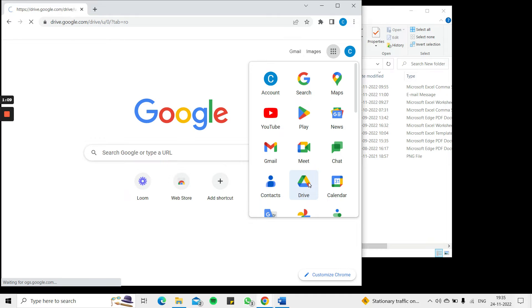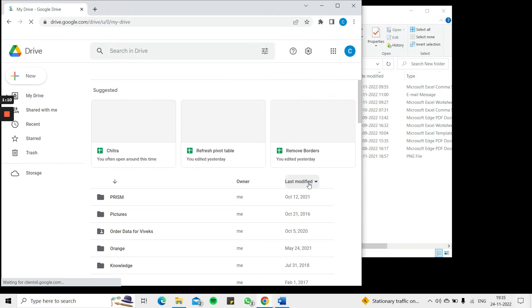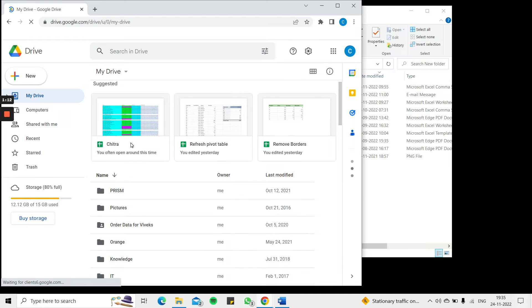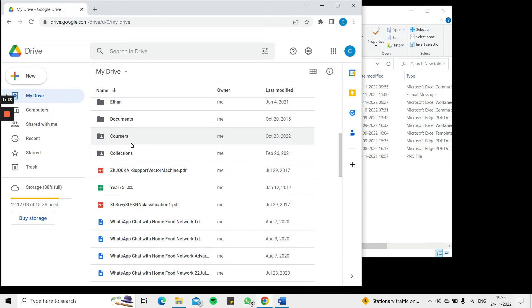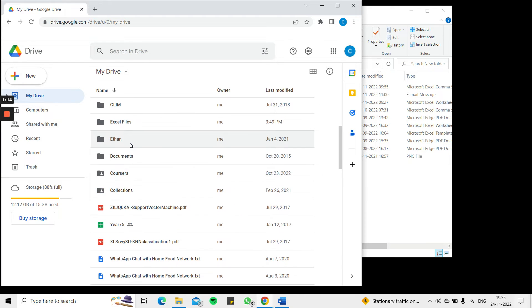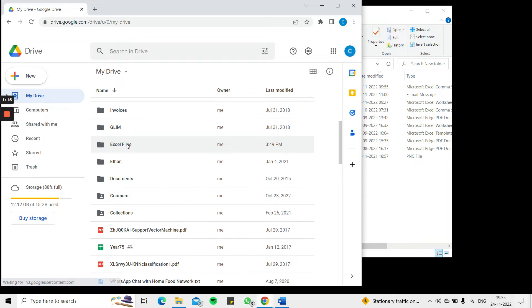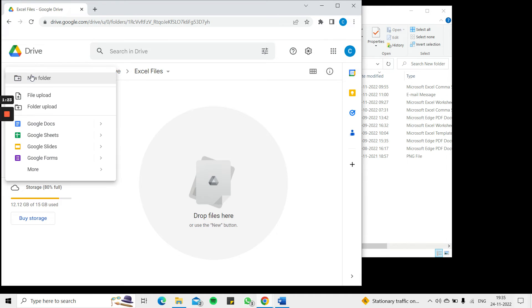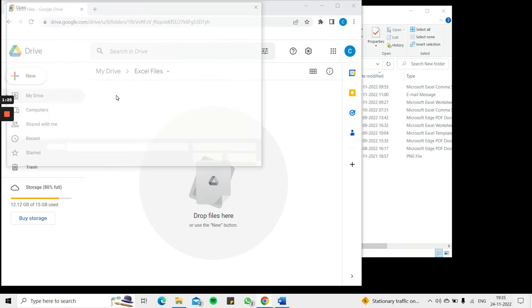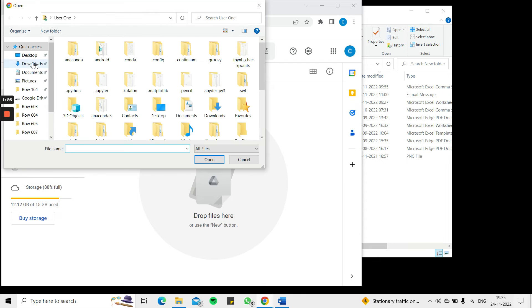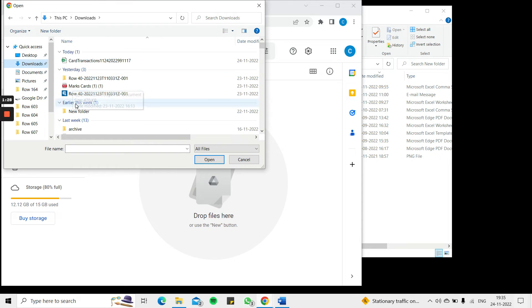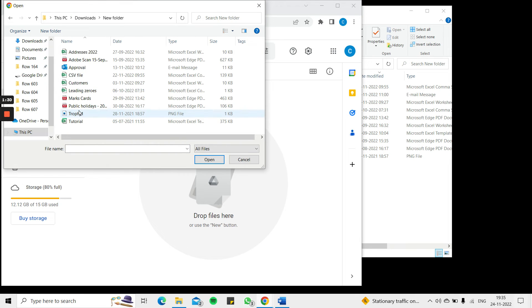So I select Drive to open Google Drive and I will go down to the folder which I want to use. Now that I've opened the folder in which I want to place the file, I can say new and file upload, then go to the location on my local machine and select the file and say open.